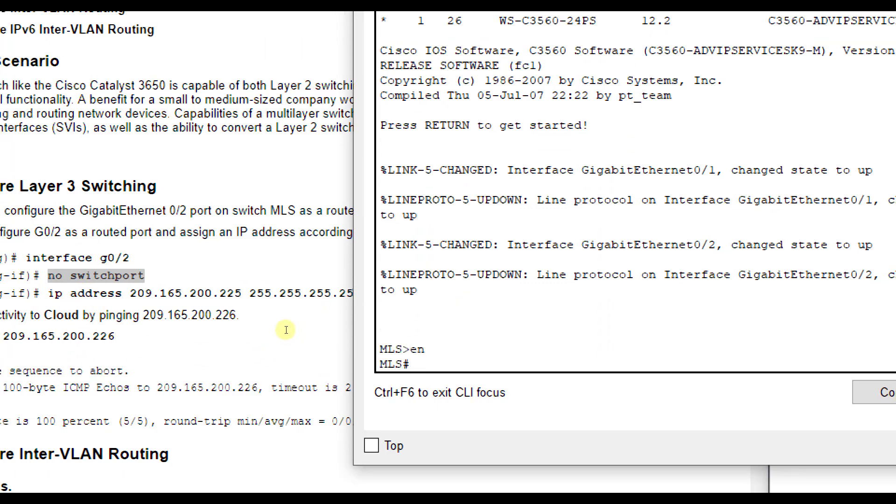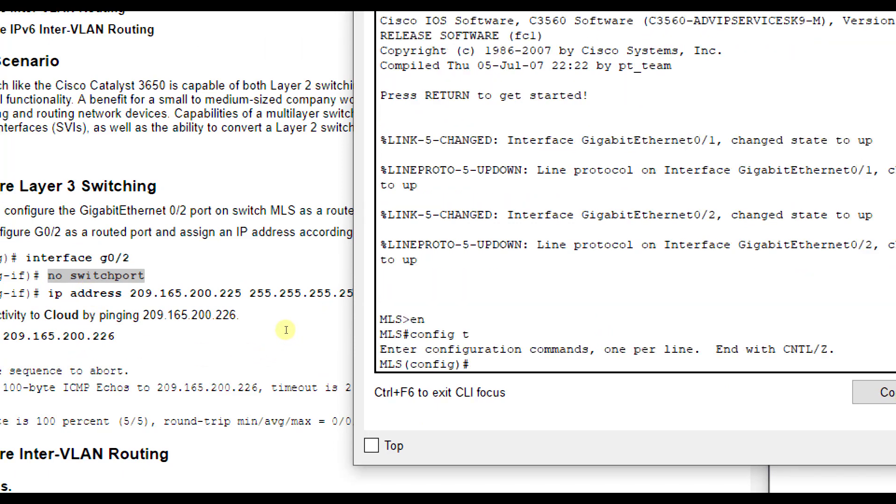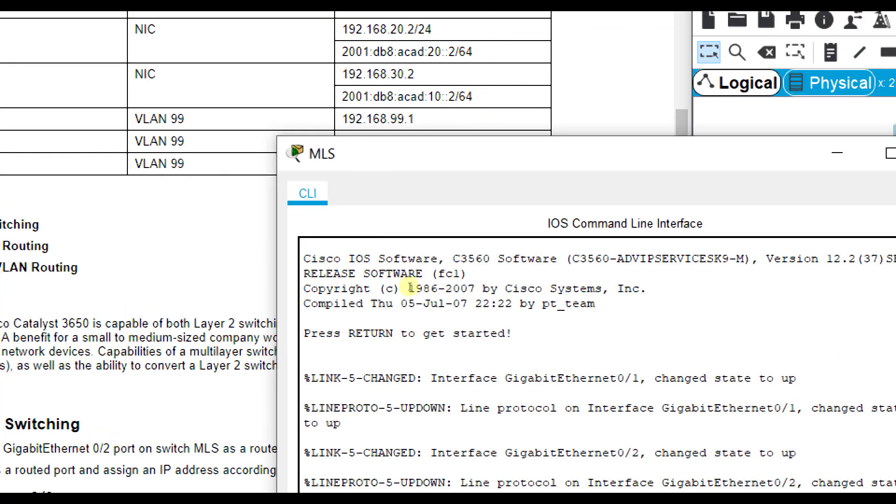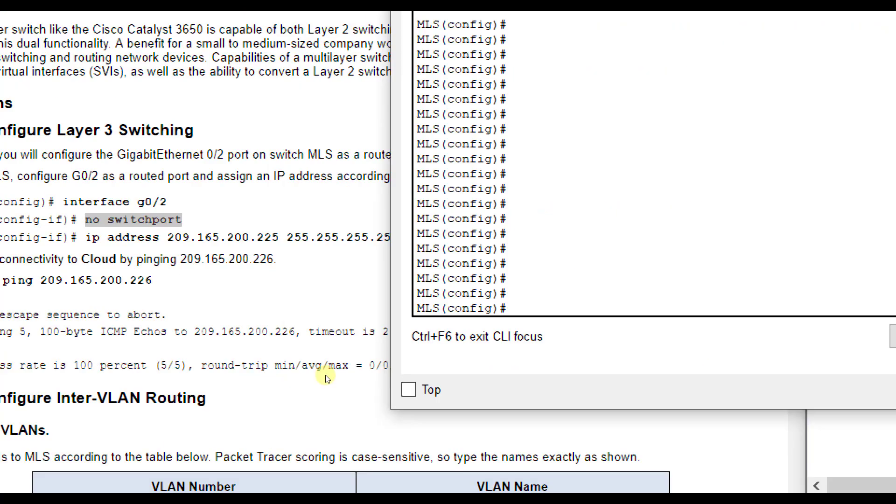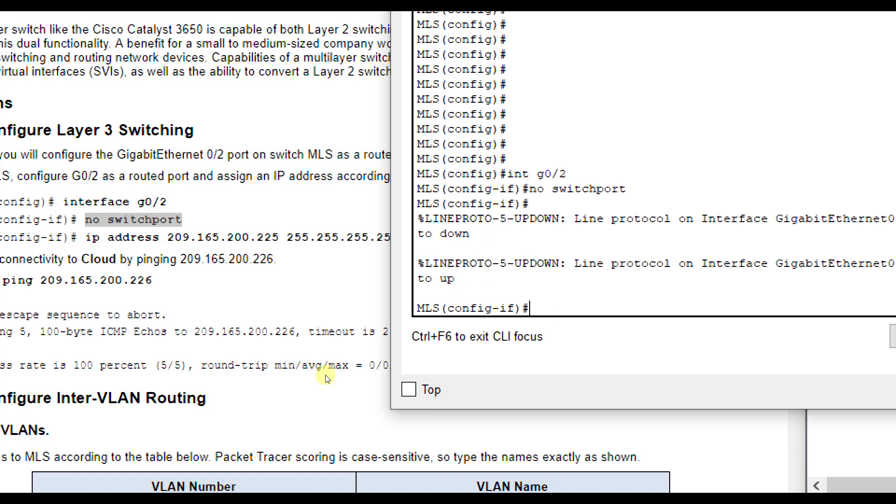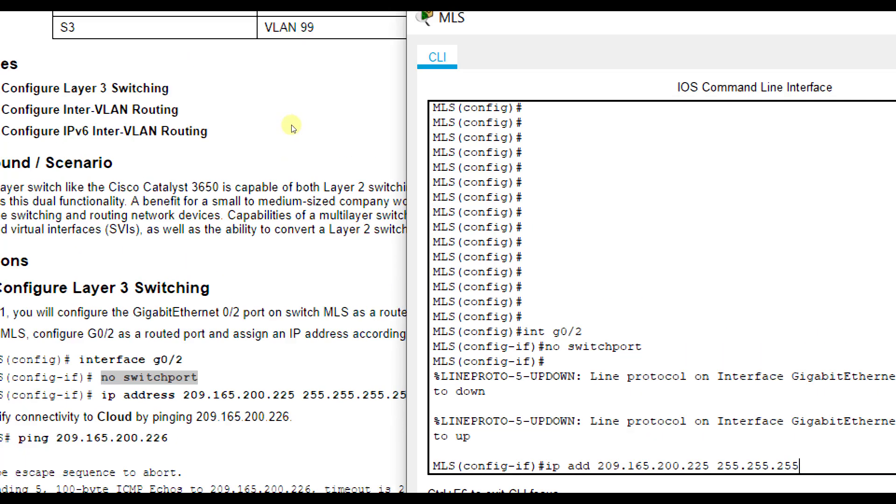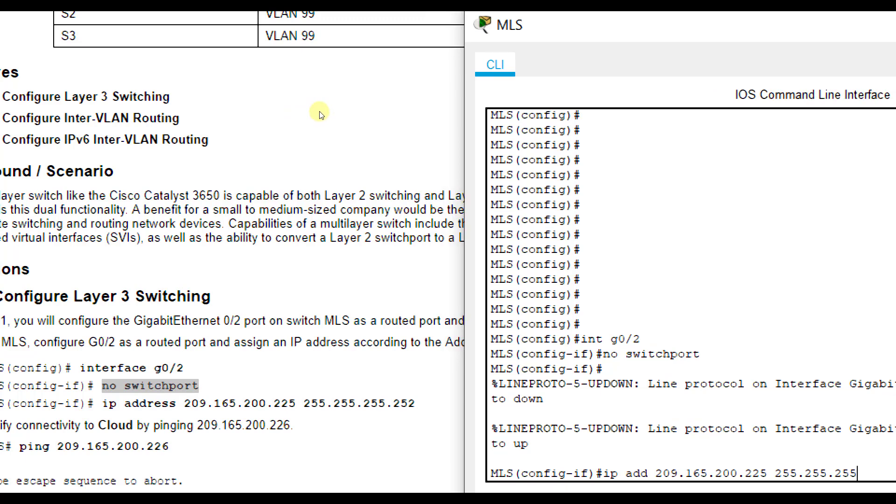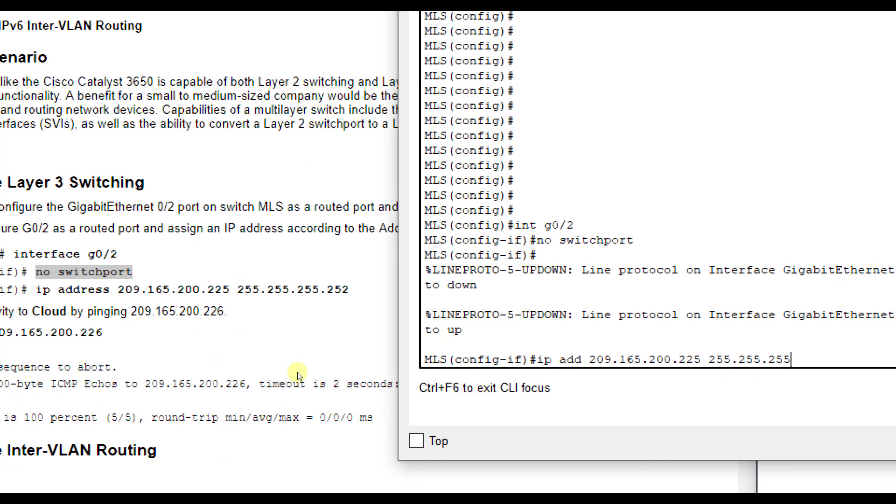We'll do enable, config t, interface G0/2, no switchport. This lets it know that we are no longer going to operate like a normal switch on this port. Then we're going to do IP address 209.165.200.225 and 255.255.255.252. It's a 252 address.